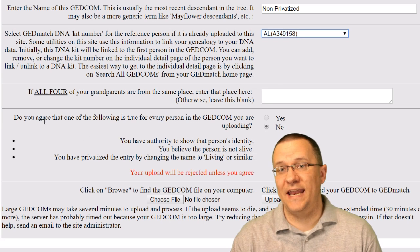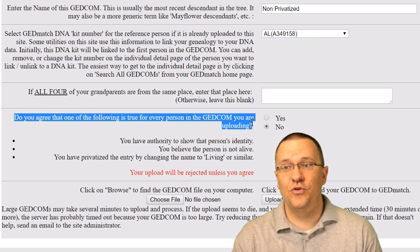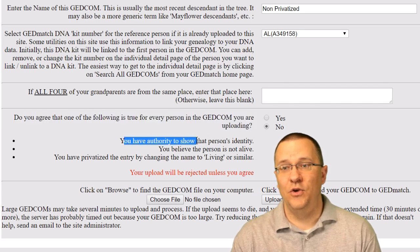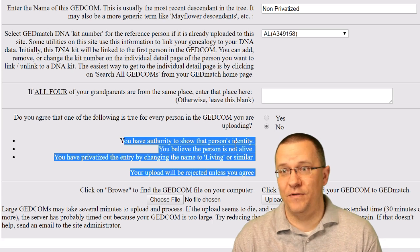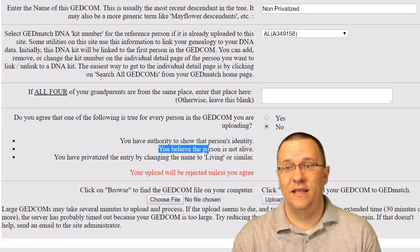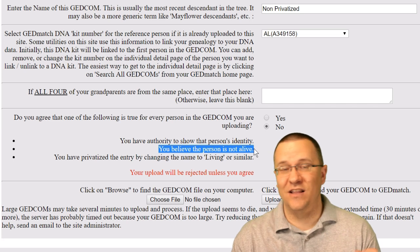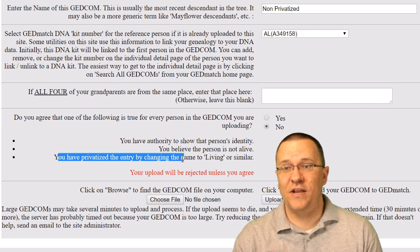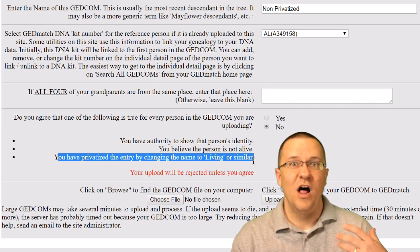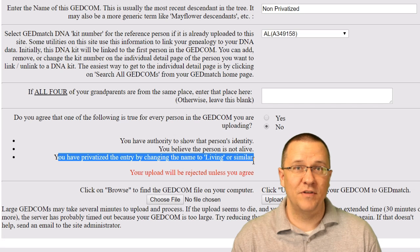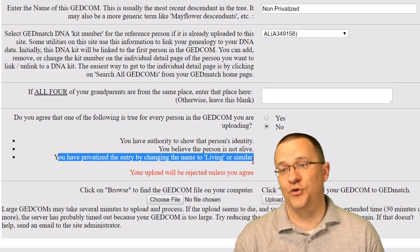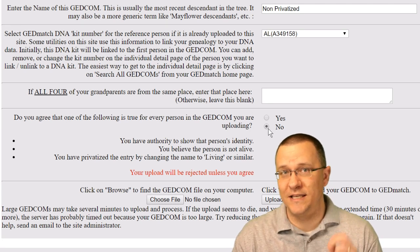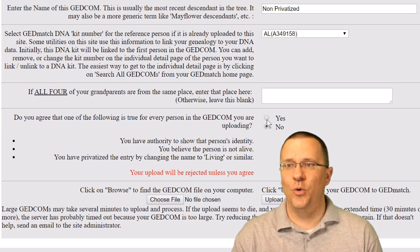Next we have the permission section — do you agree the following is true for everybody listed in the GEDCOM file? First, you have the authority to show that person's identity. Second, you believe that this person is not alive — that should be the majority of people in your GEDCOM file. And finally, you have privatized entries by changing the name to 'living' or similar. It defaults to 'no,' but you want to select 'yes' — if you don't, your GEDCOM file is not going to upload.